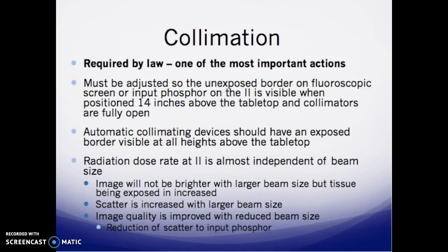Collimation is required by law and is one of the most important actions referenced in the syllabus. It must be adjusted so the unexposed border of a fluoroscopic screen or input phosphor is visible when positioned 14 inches above the tabletop with collimators fully opened. Automatic collimating devices should show an unexposed border visible at all heights above the table. The radiation dose rate at the input phosphor is almost independent of beam size — the image is not brighter with a larger beam, but more tissue is exposed. Image quality is improved by reducing beam size, as scatter to the input phosphor is reduced.